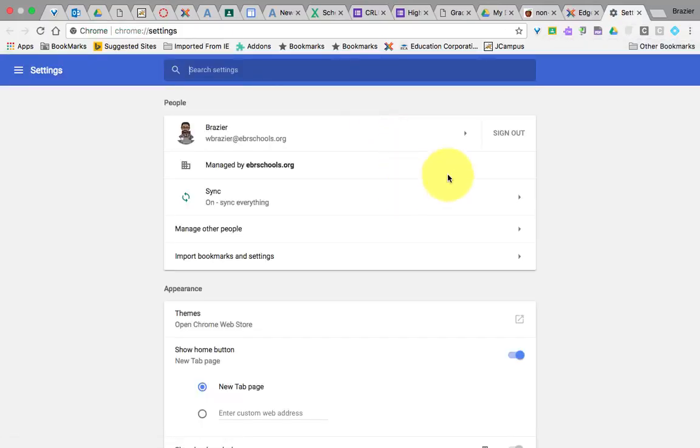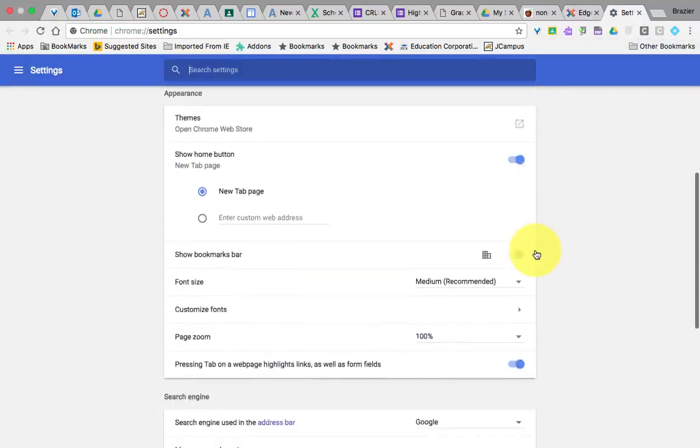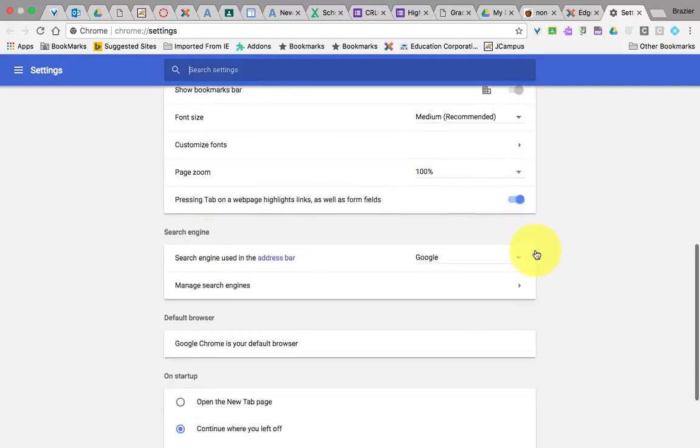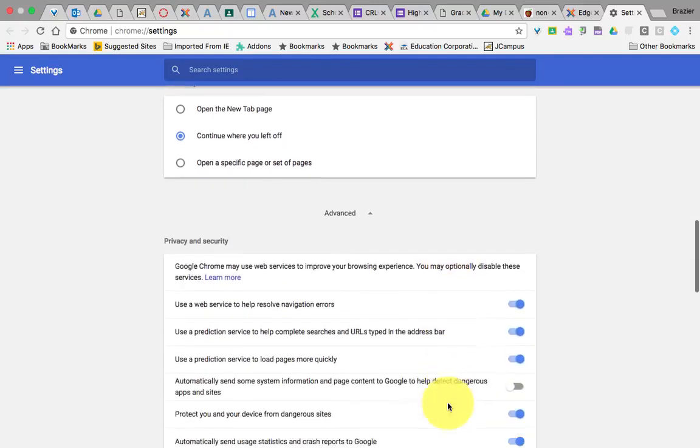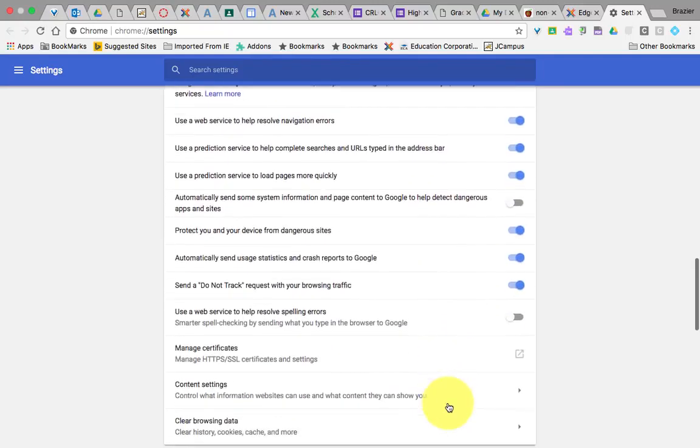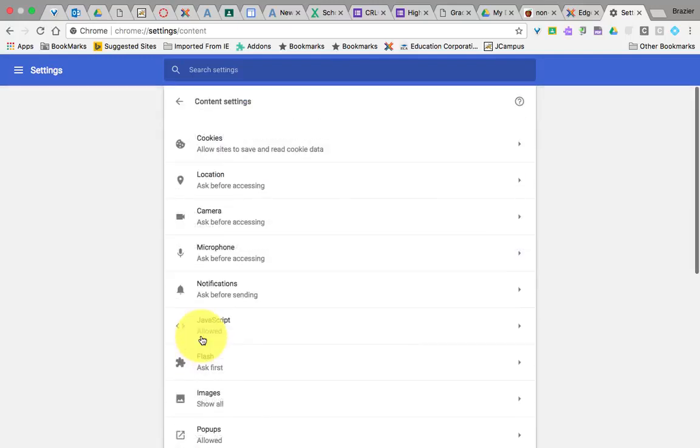Once you get to the settings menu, you'll then scroll down to where it says advanced, all the way down to the bottom. And then you'll scroll down again to where it says content settings. Go ahead and click on content settings.